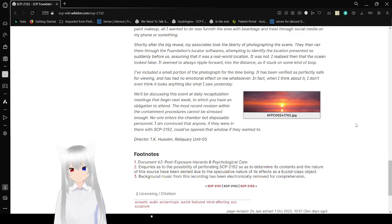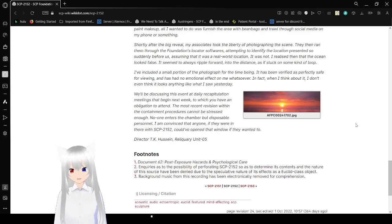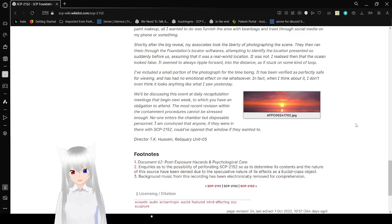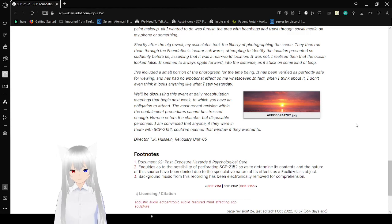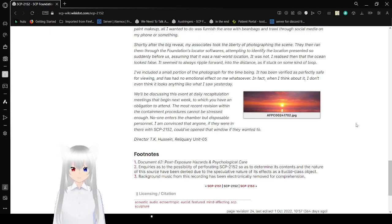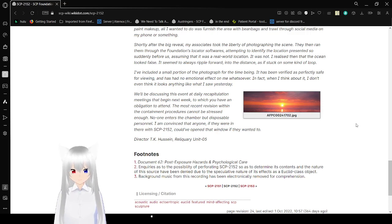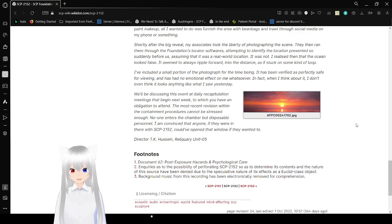We'll be discussing in this event a daily recapitulation. That's a hard word to figure out how to pronounce. We exam begin next week, to which you have an obligation to attend. The most recent revision within the container procedures cannot be stressed enough. No one enters the chamber, but disposable personnel. I'm convinced that anyone, if they were in there with SCP-2152, could have opened that window if they wanted to. Director TK Hussain, Relicary Unit 05.